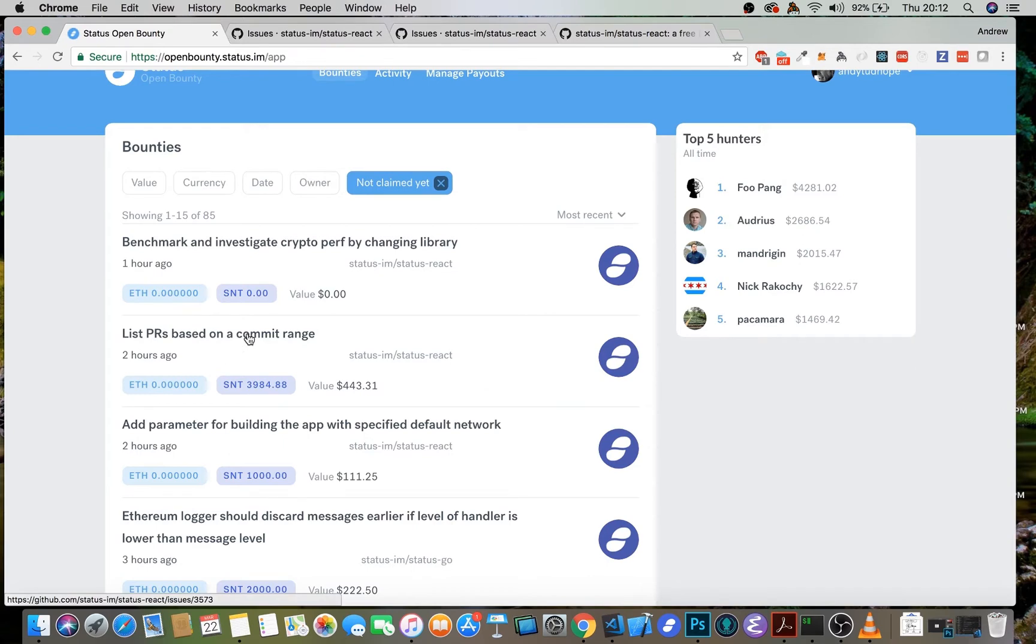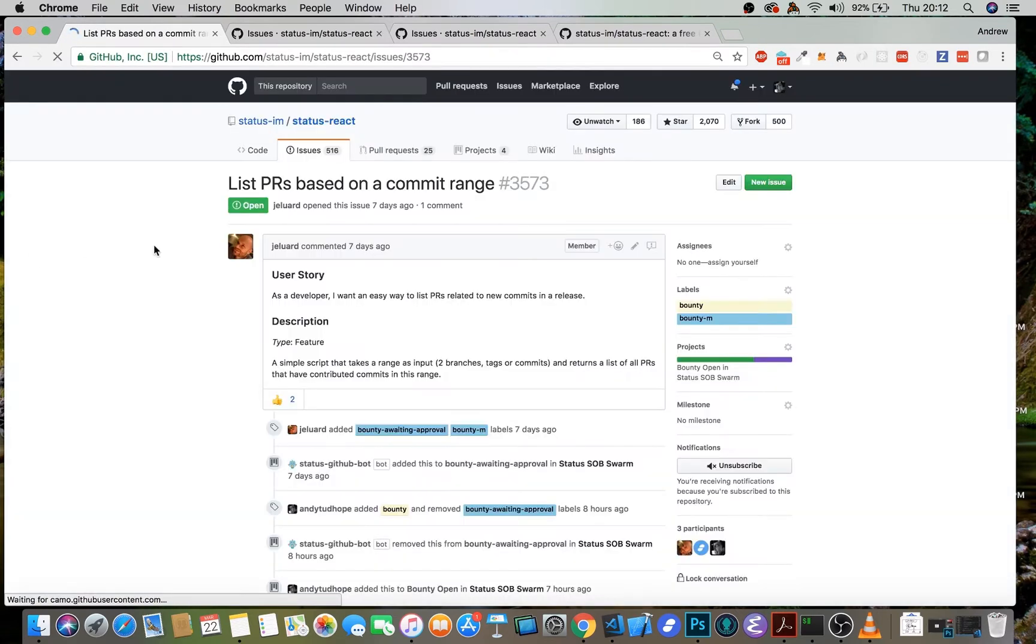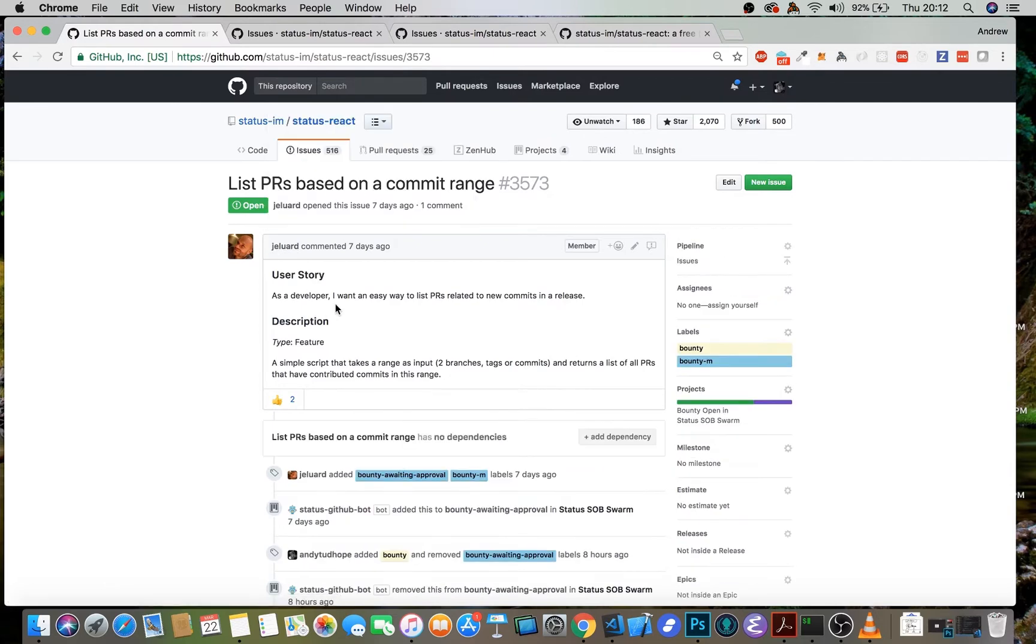Personally, I think that this list PRs based on commit range is quite an interesting bounty. There's quite a lot of SNT behind it, so I think it's worthwhile to go and take a look at this one. You can see it's been issued by Julian, one of our developers, and he wants to make sure that there's an easy way to list PRs related to the new commits in a given release. So it's just about writing a script.